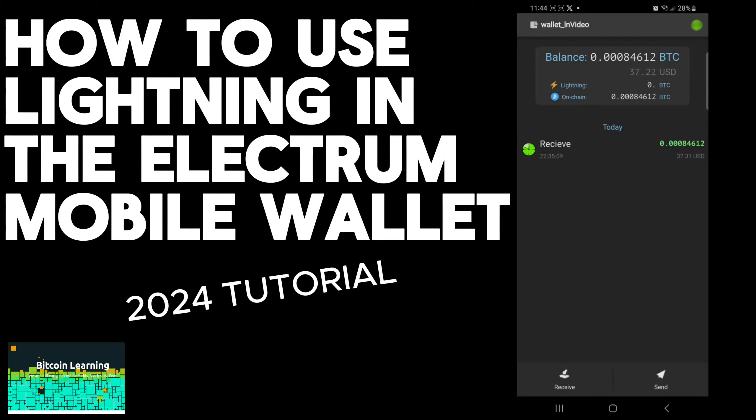In this video, I'm going to show how to open a Lightning channel using the Electrum mobile wallet.